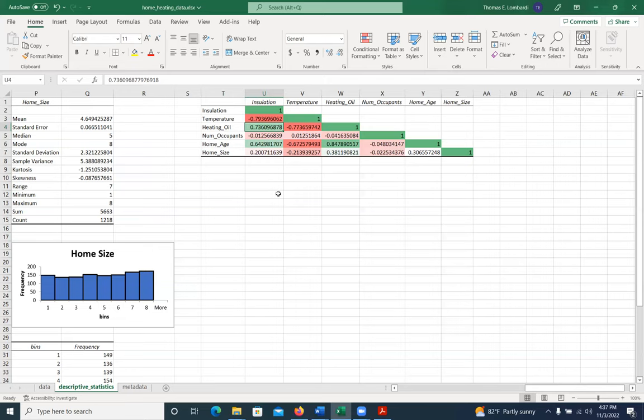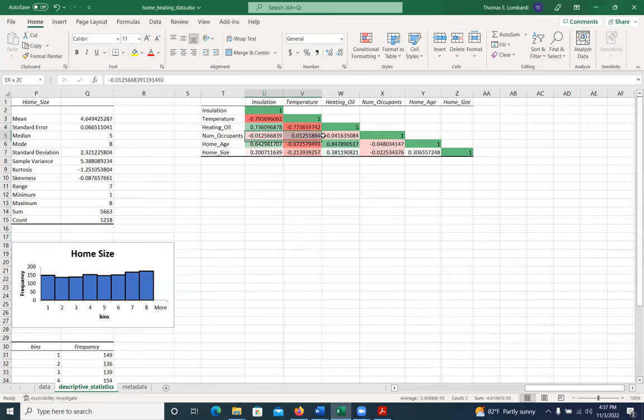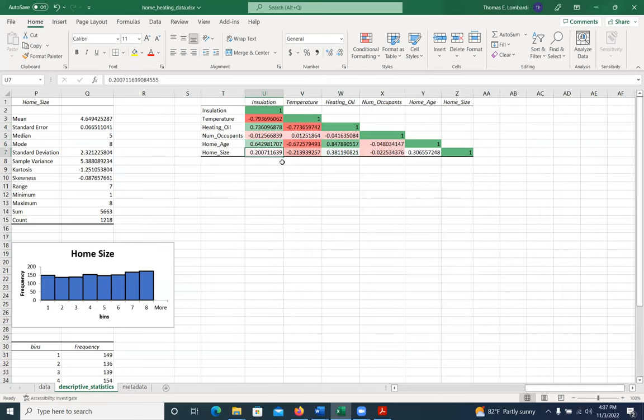You'll notice that the things that are not really green and not really red, there's like a pink here where the correlations are very low. And there's a light green where things are also very low.